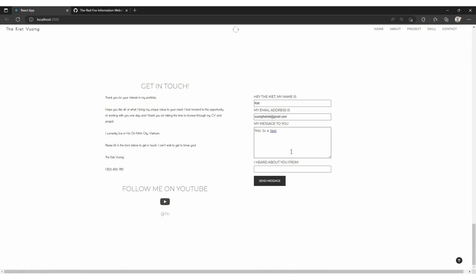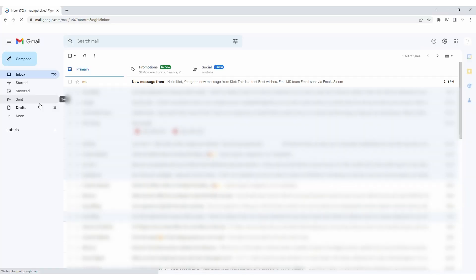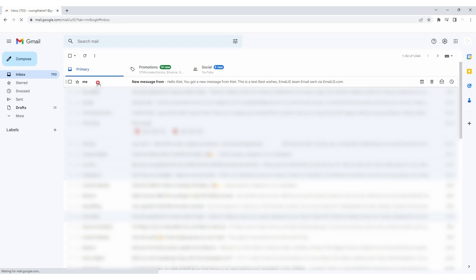On the right side, we have the email template. Enter your information and content, then press the submit button. My Gmail immediately receives your message.